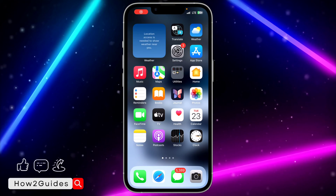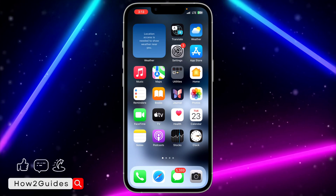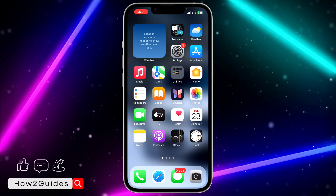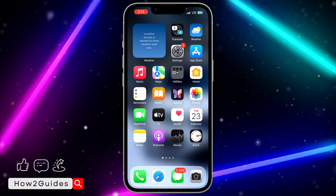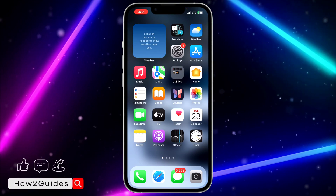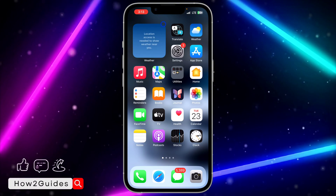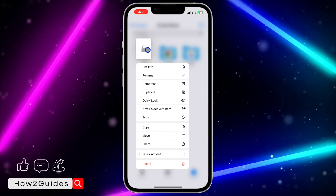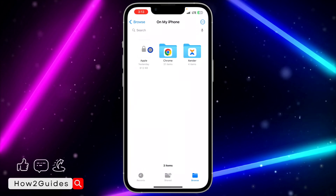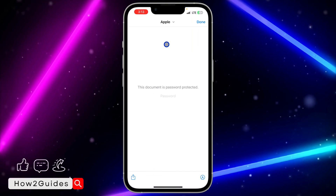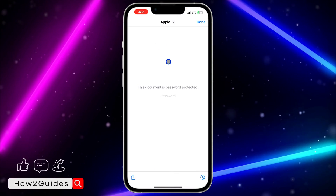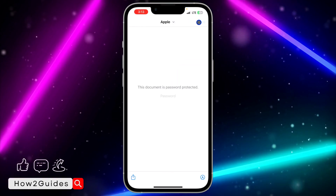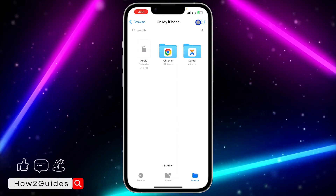Hey guys, in today's video I'm going to show you how to remove password from a PDF file. You can do this on your Android phone and your iPhone. So I have this PDF file on my iPhone and it is locked. Let's try to open it — as you can see, it is asking for a password.